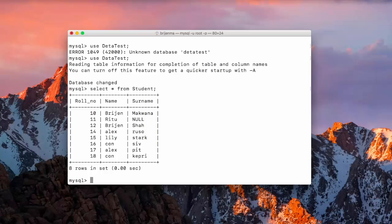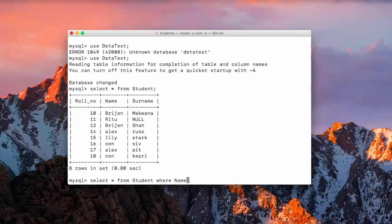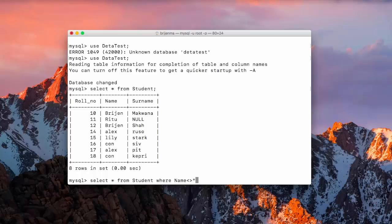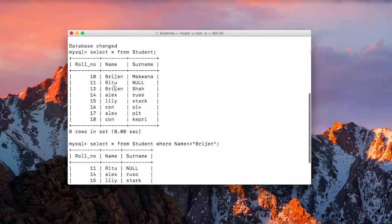Now we can also write like select star from student where name and we want to display the records except that bridgin. So we have to specify the operator not equal to. So for that we use open and close angular brackets and then we specify name. And you can see here we have all the records except those two bridgin.